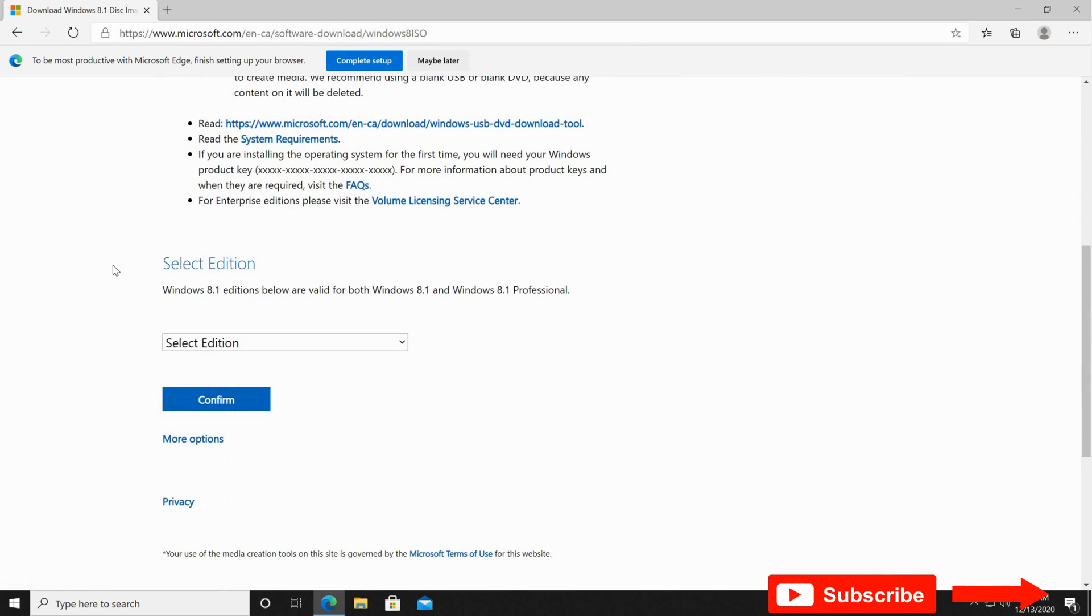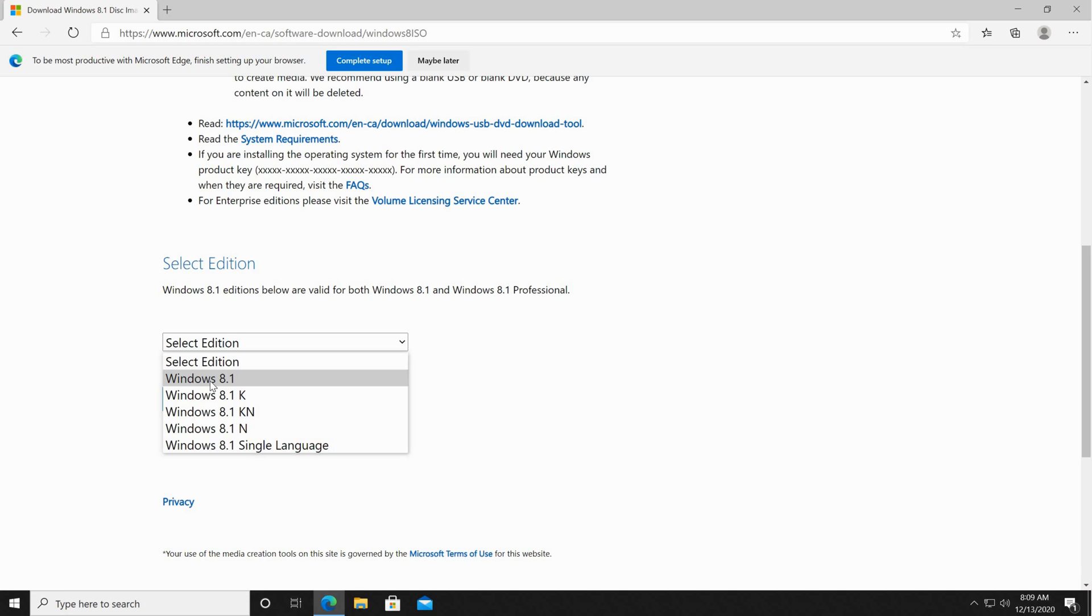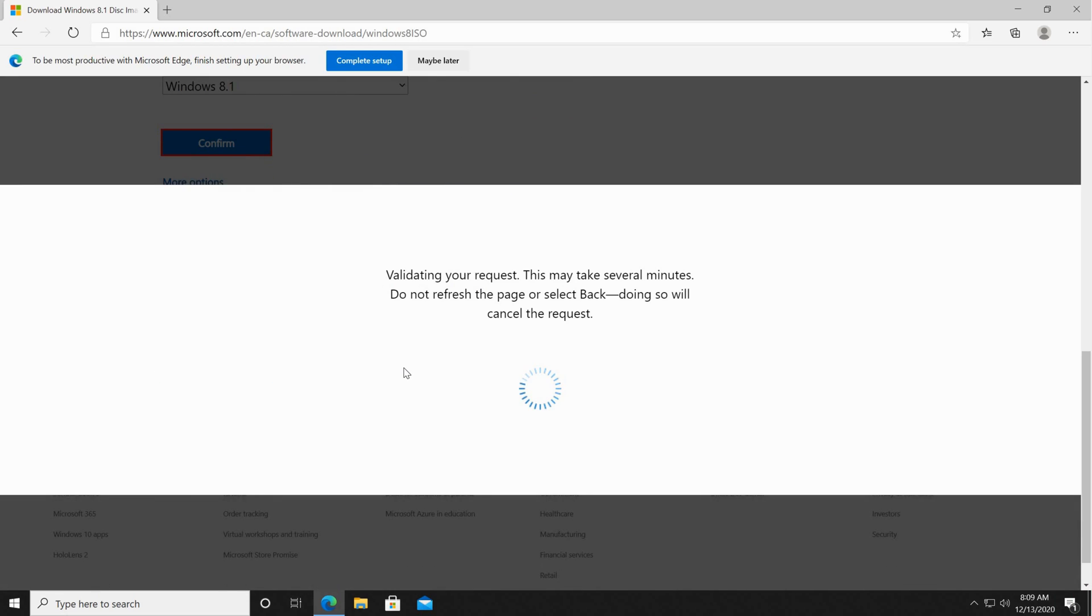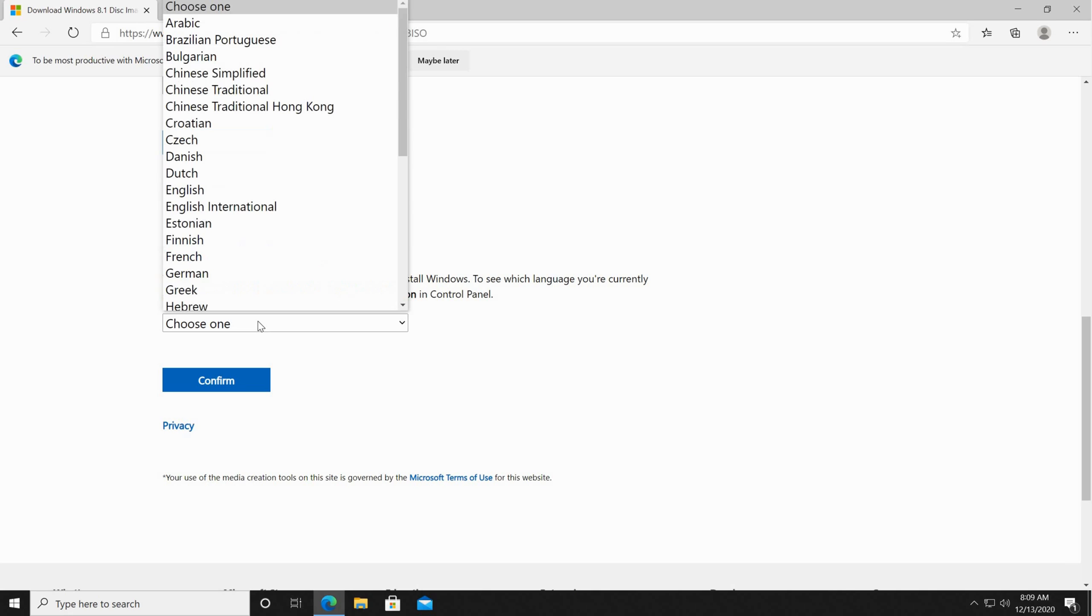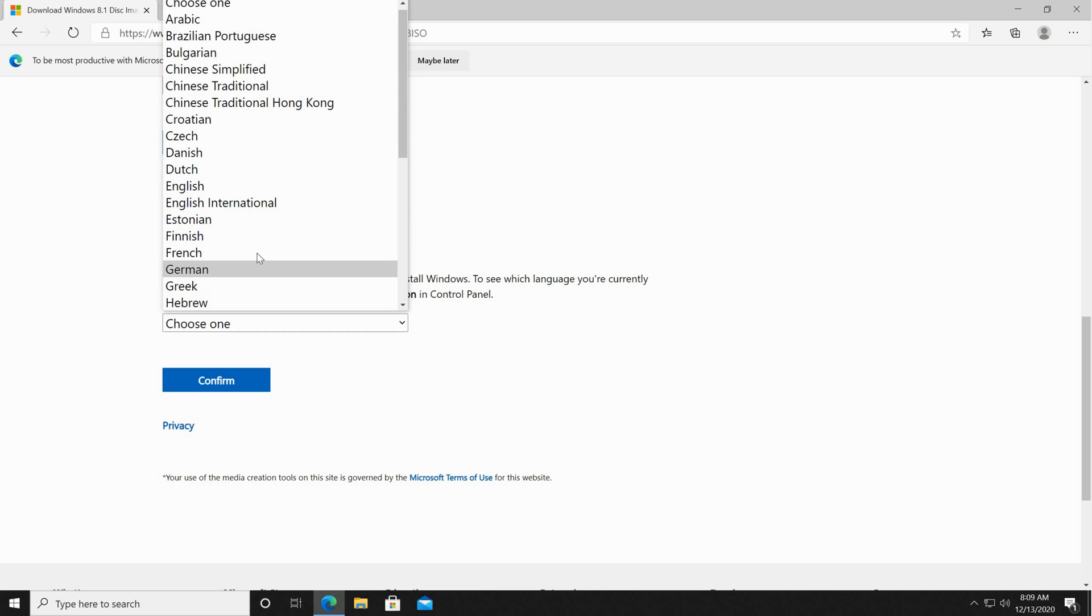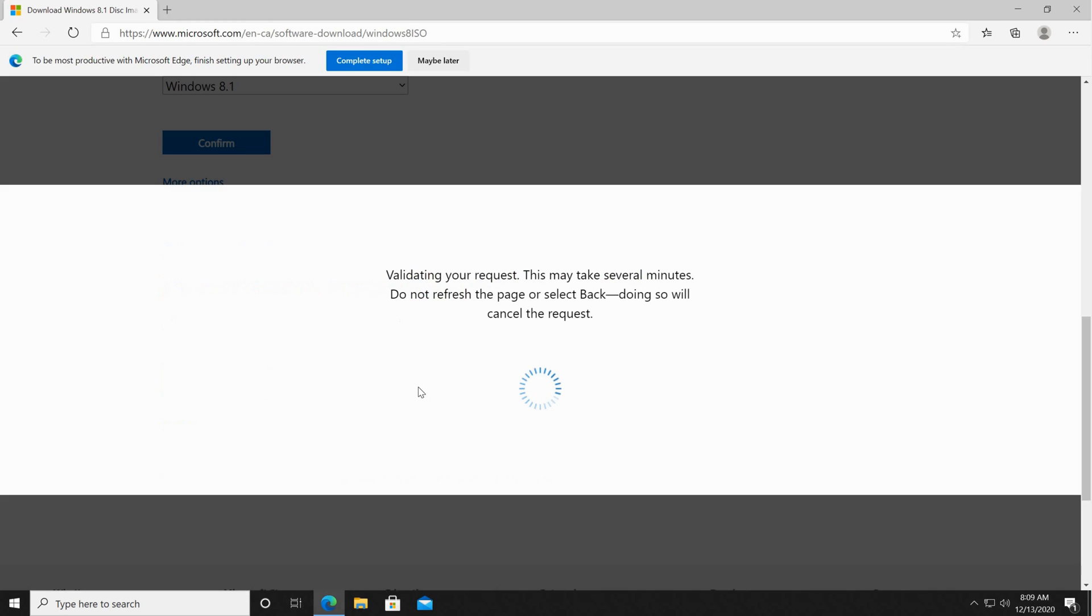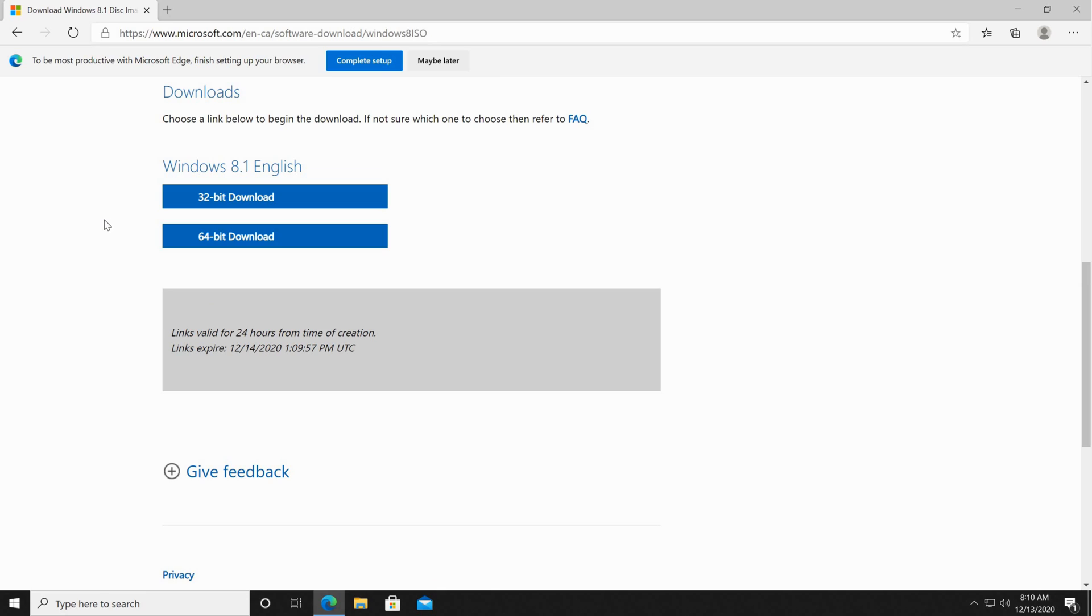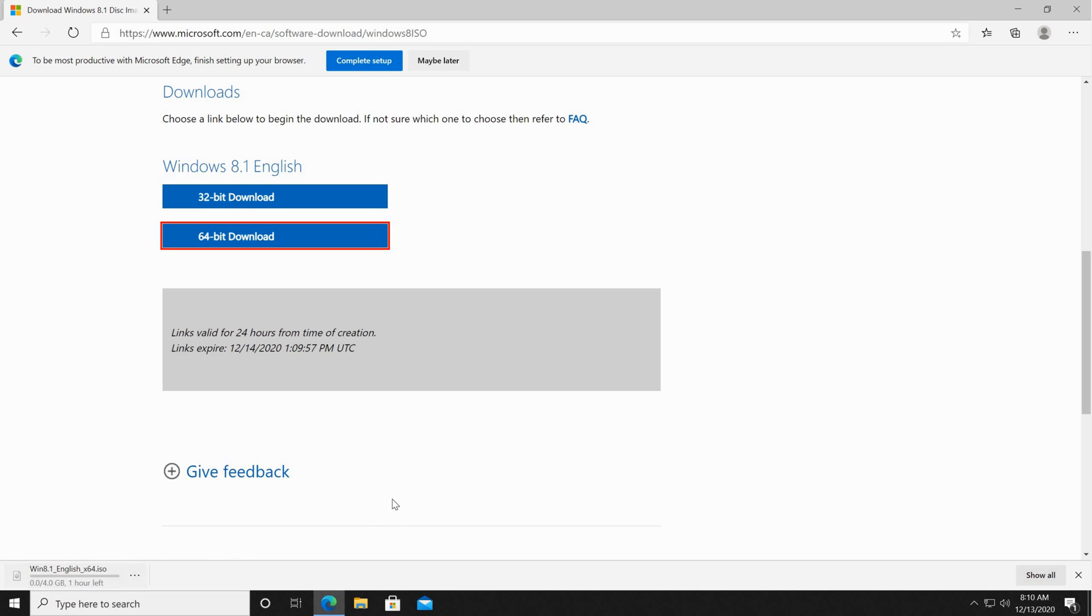Scroll to select your edition of Windows 8.1. Here I'm gonna choose simply Windows 8.1 and then click on confirm. Then it will ask you to select the product language. In my case, I'm gonna select English. Of course, select the language you want and then click on confirm. Then it will give you the download link. I'm gonna download the 64-bit version, so click on 64-bit download. As you see here, Windows 8.1 ISO starts downloading. It's a four gigabyte file so it might take a while.